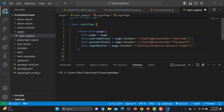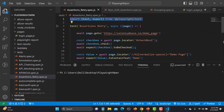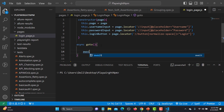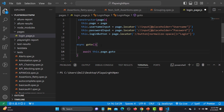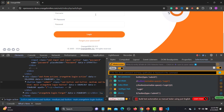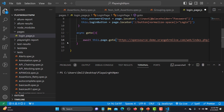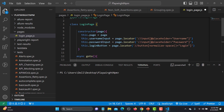Now I can create functions. The first function will navigate to the application. So 'async goTo()' — and inside this function: 'await this.page.goto()' passing the OrangeHRM login page URL. I copy the URL from the browser and paste it in. So whenever I call this function it will redirect to that particular page.